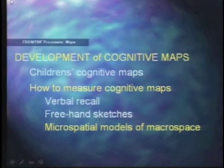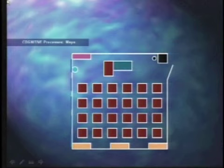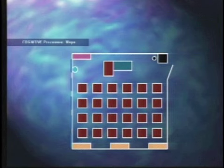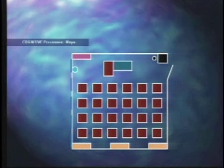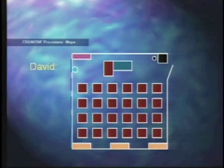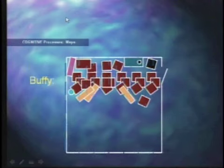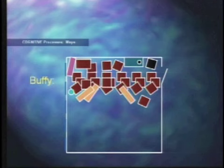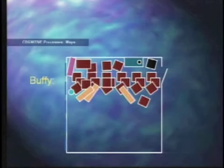For instance, in this particular model, this was the classroom that kids were actually taught in, and kindergartners were asked to build a model of their classroom near the end of a nine-month school year. David had no problem — he could nail each seat where it was. But Buffy built the model quite differently. Siegel, who conducted this experiment, noted that neither child was ever seen bumping into each other or walls in the classroom.